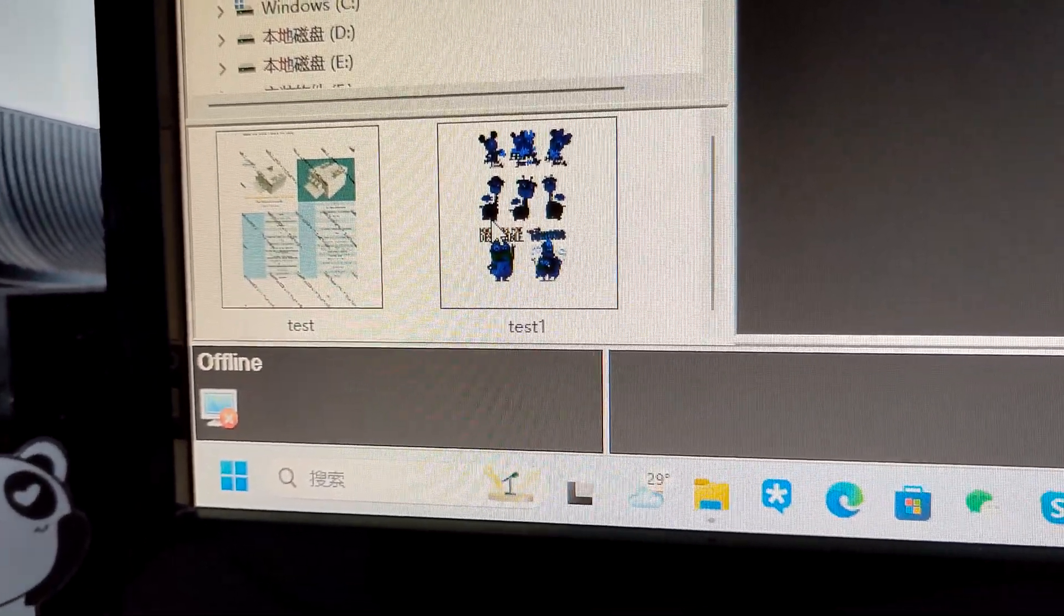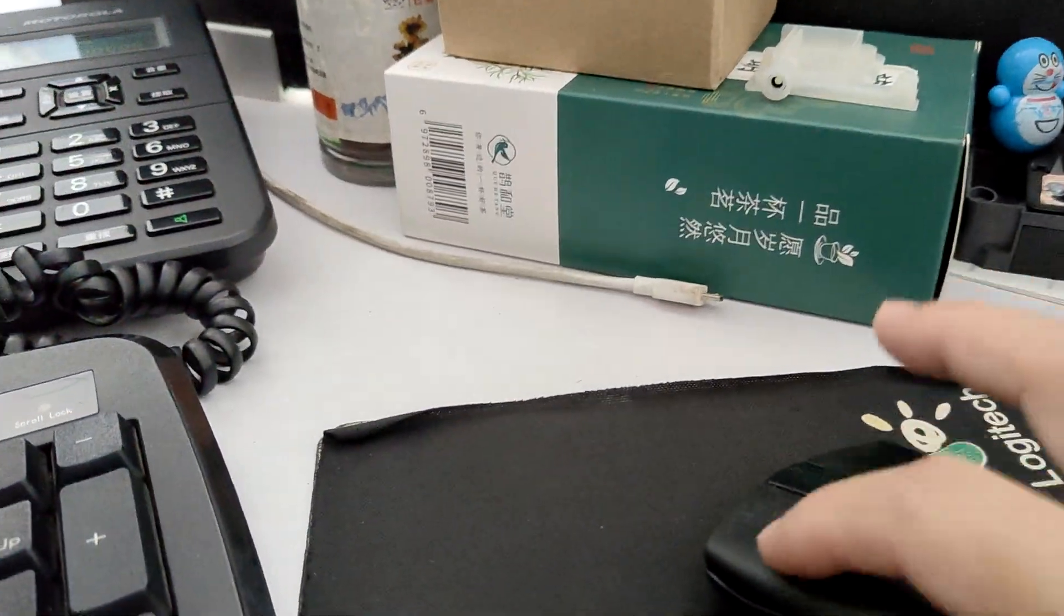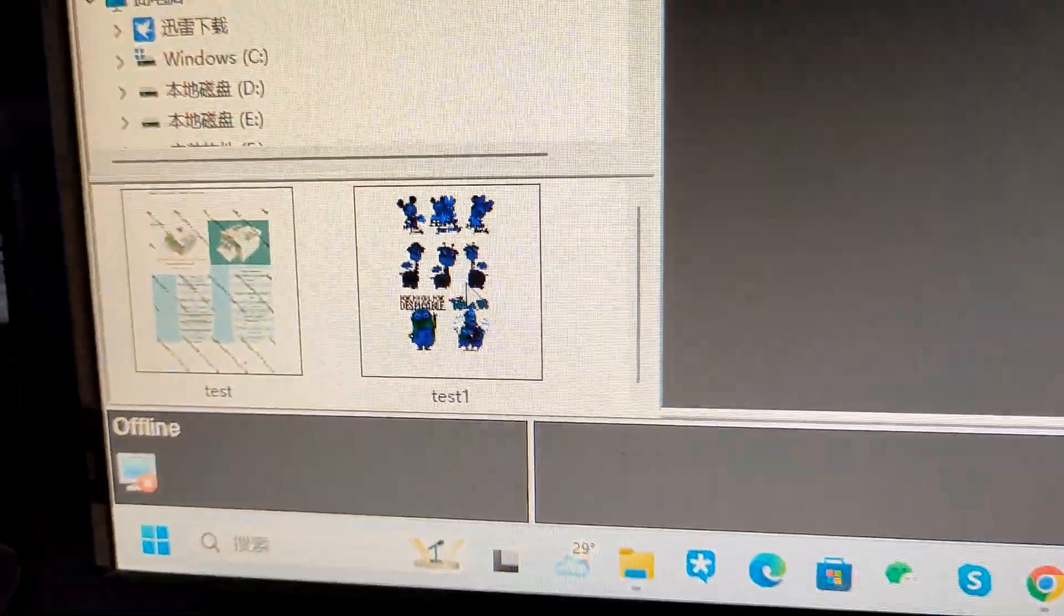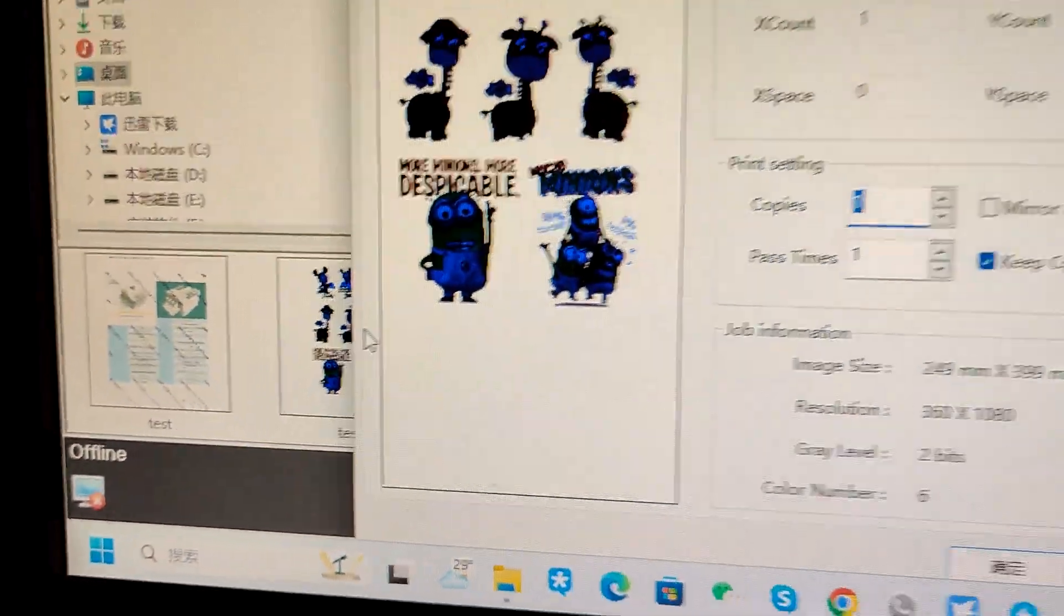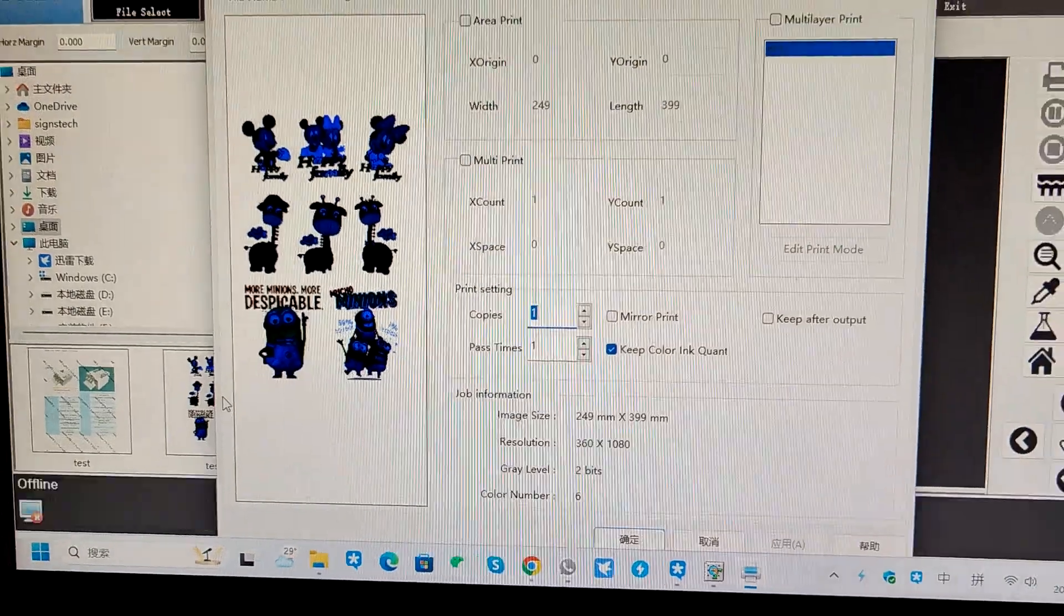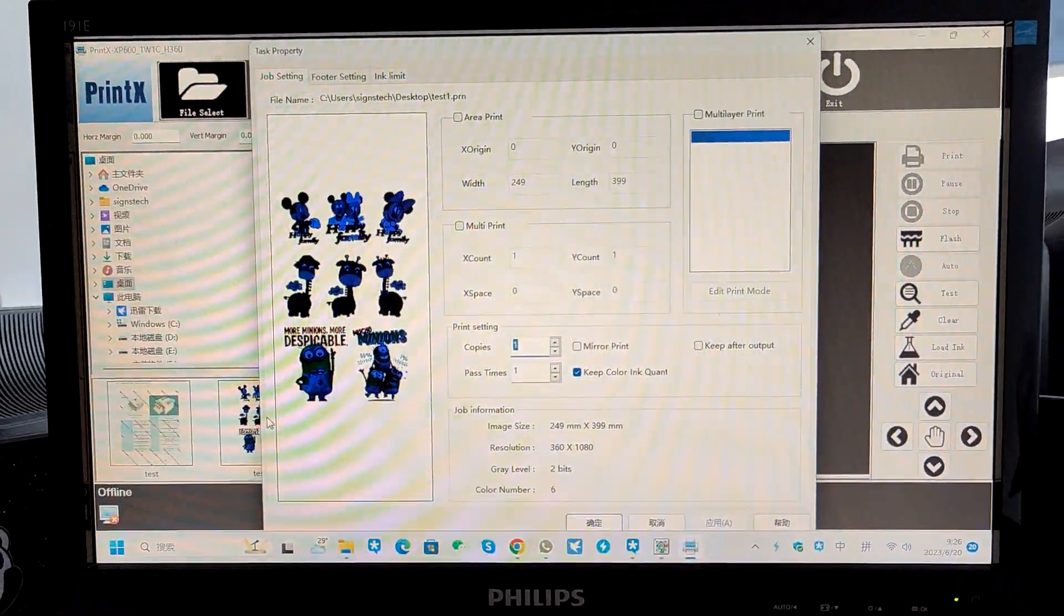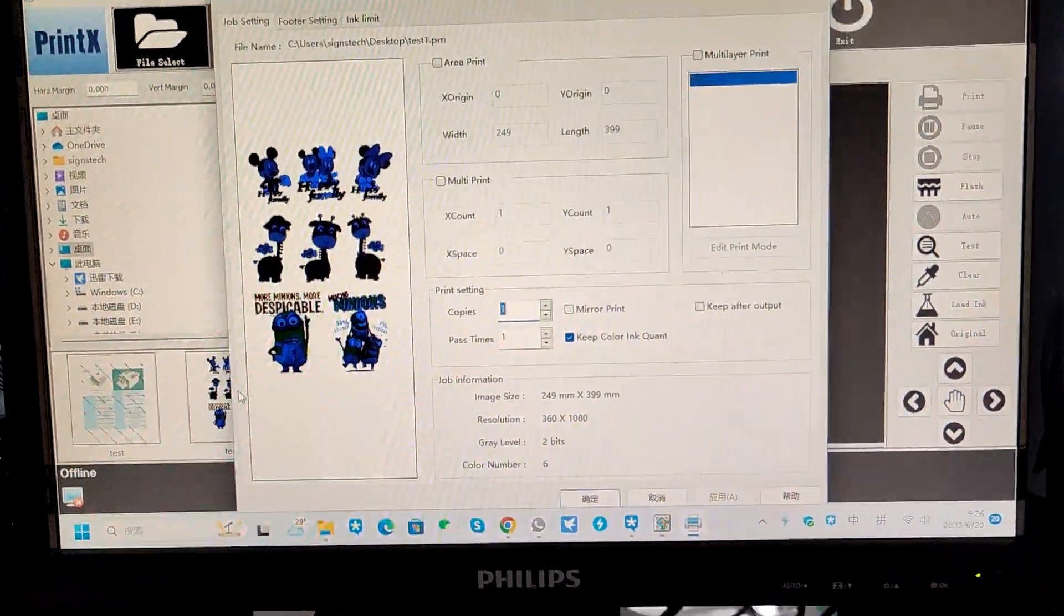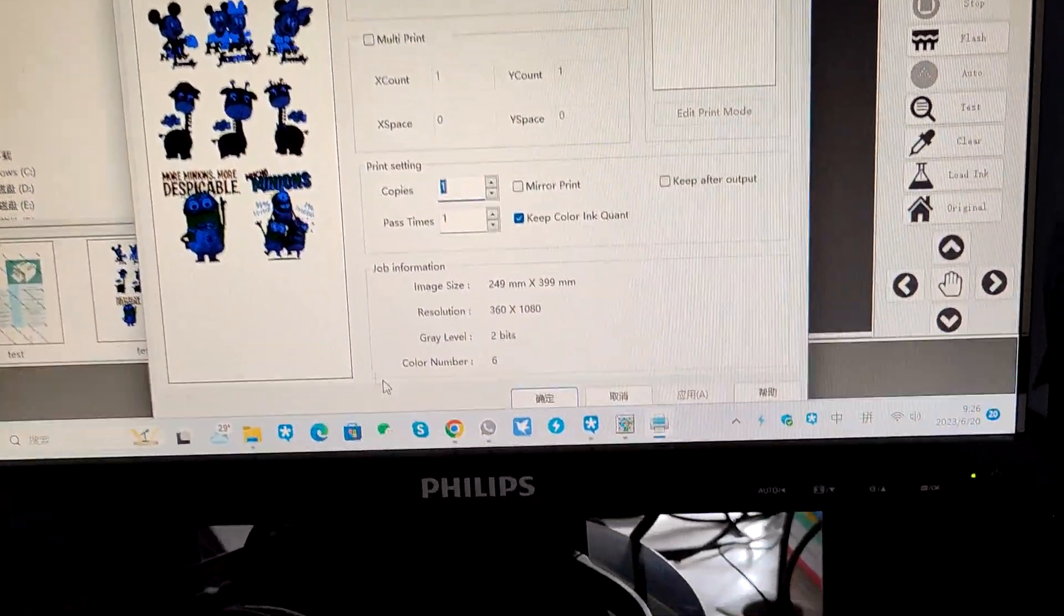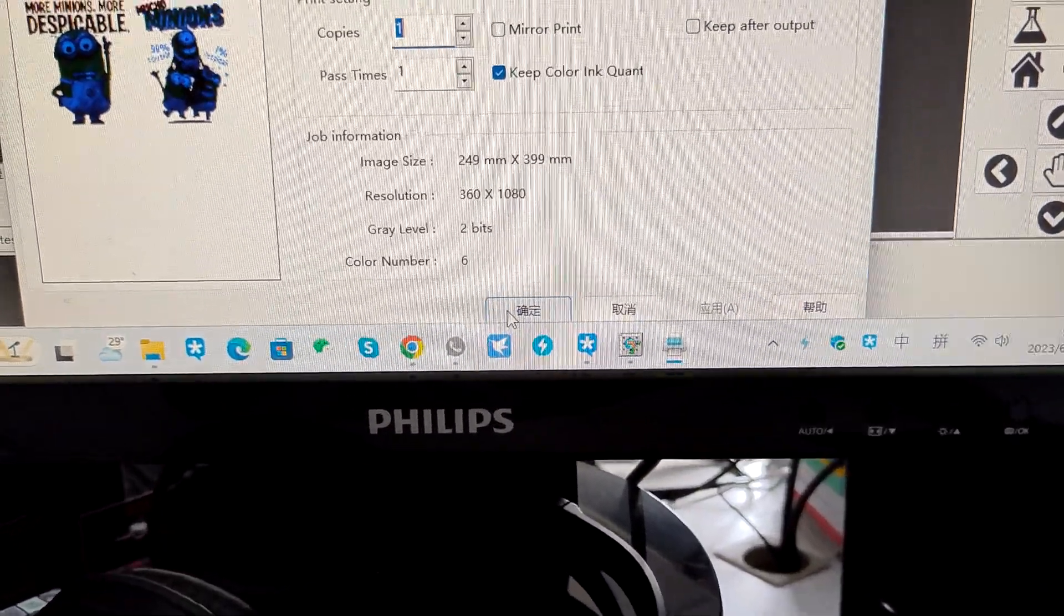Then you double click, the right click, double click on the print job. Then it will pop up this window and click OK.